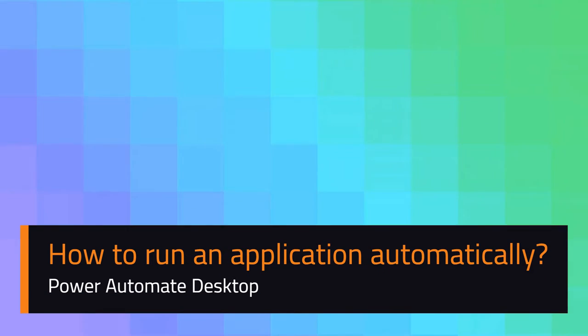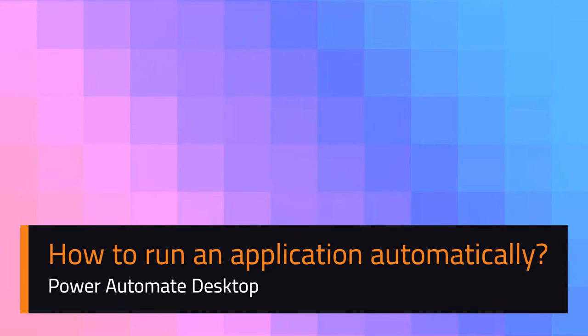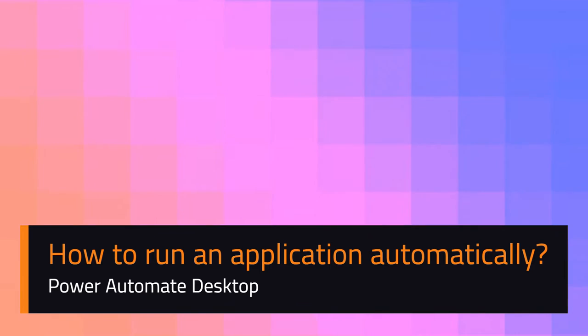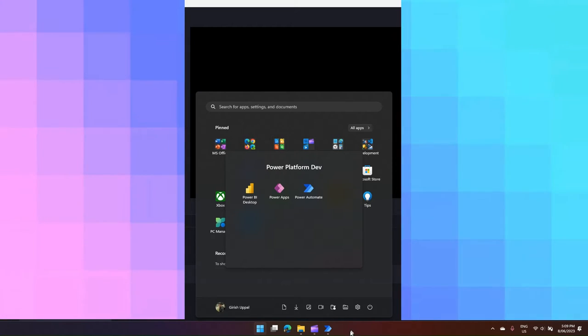In this video, I'm going to show you one action within Power Automate Desktop called Run Application. As usual, you need to open Power Automate, so I'll open the Power Automate app installed in my machine.